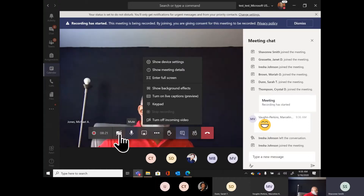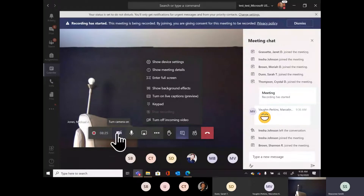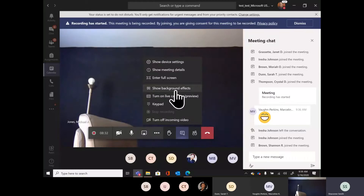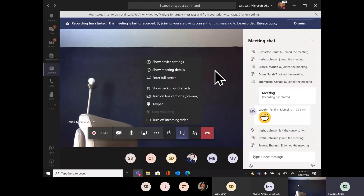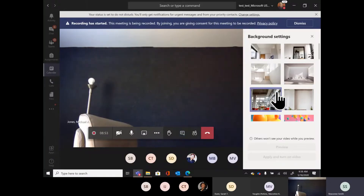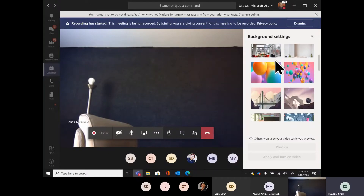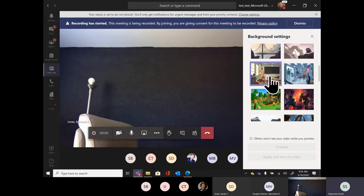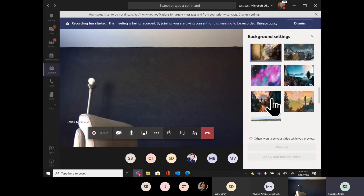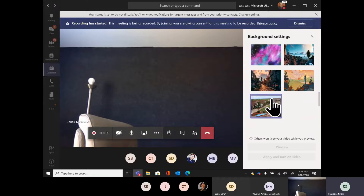You can mute yourself from that options bar, and you have the option to turn your camera on or off. If your camera is on and you go to those three ellipses, you'll see an option for show background effects. This is where you can put something different behind you — the beach, a Minecraft world, and more. There are pre-populated Microsoft Office backgrounds: balloons, bridges, classrooms, office space, Minecraft spaces.